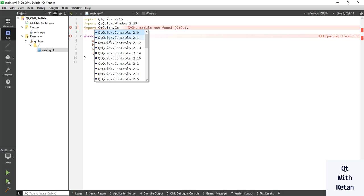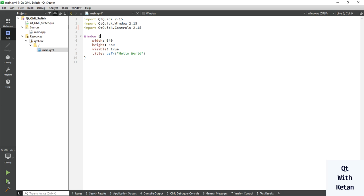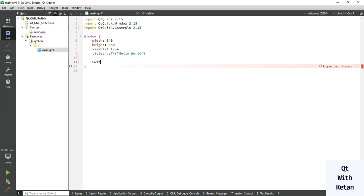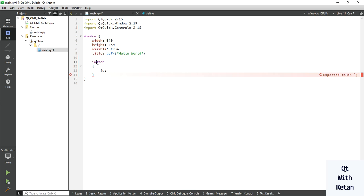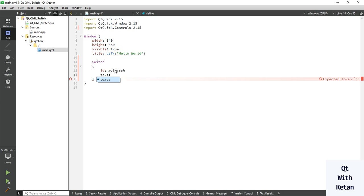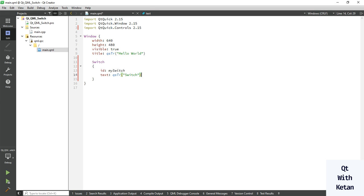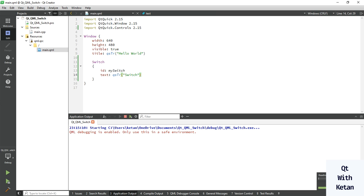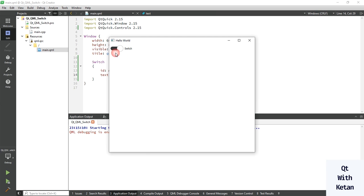Now here write the Switch. Use the id property to assign the name and also set the text. Now let's run the application. You can see the basic switch control looks like this with the default style sheet.